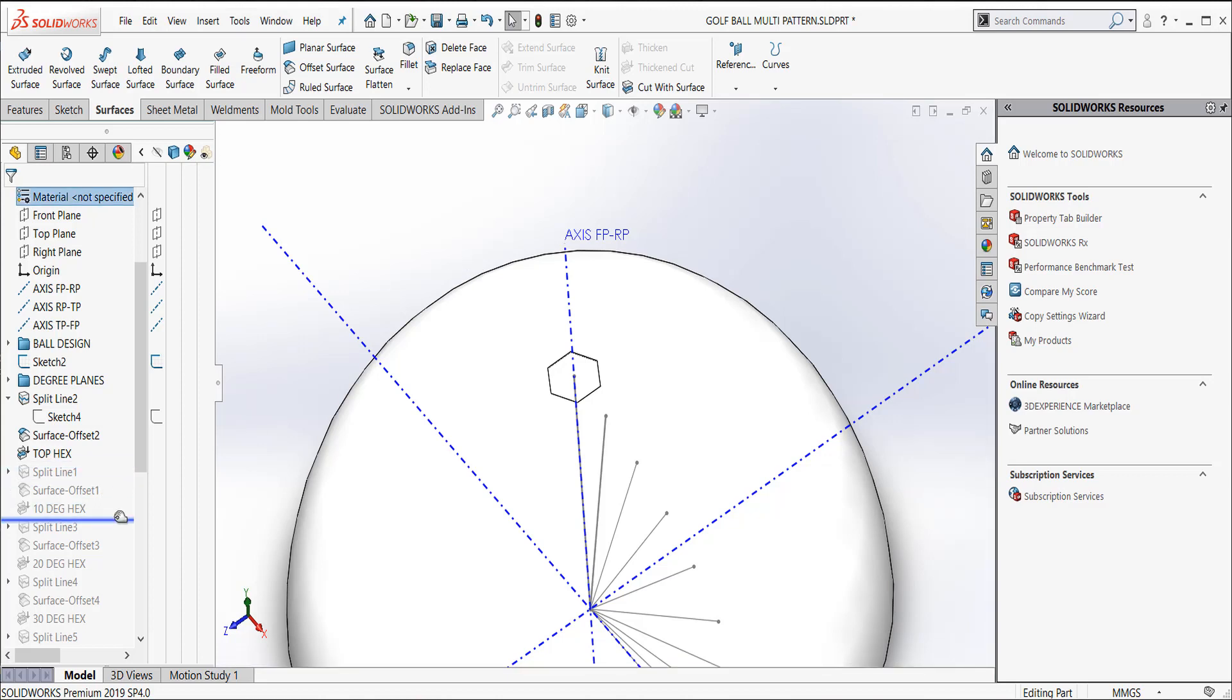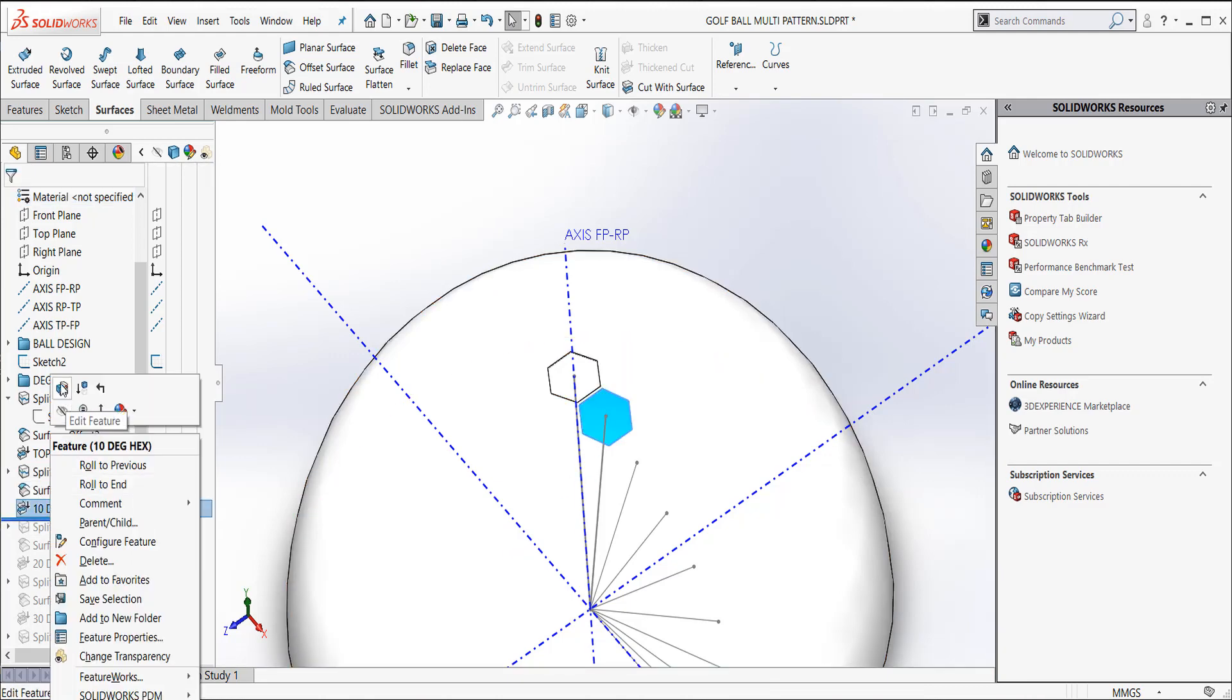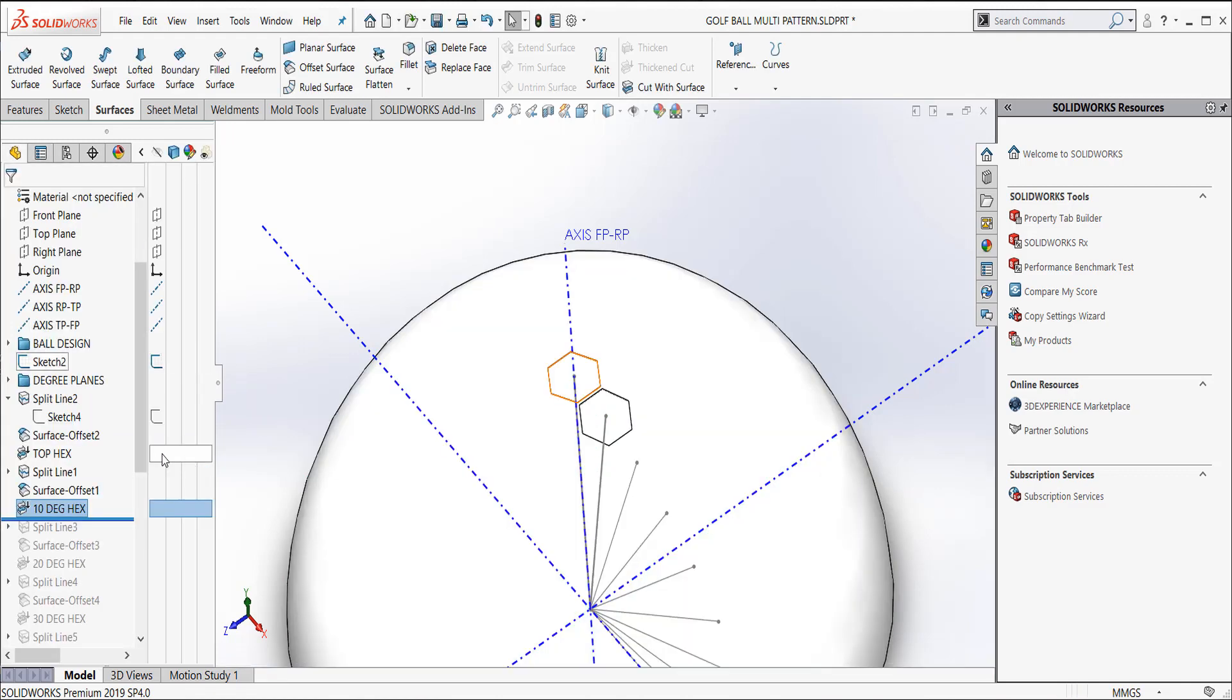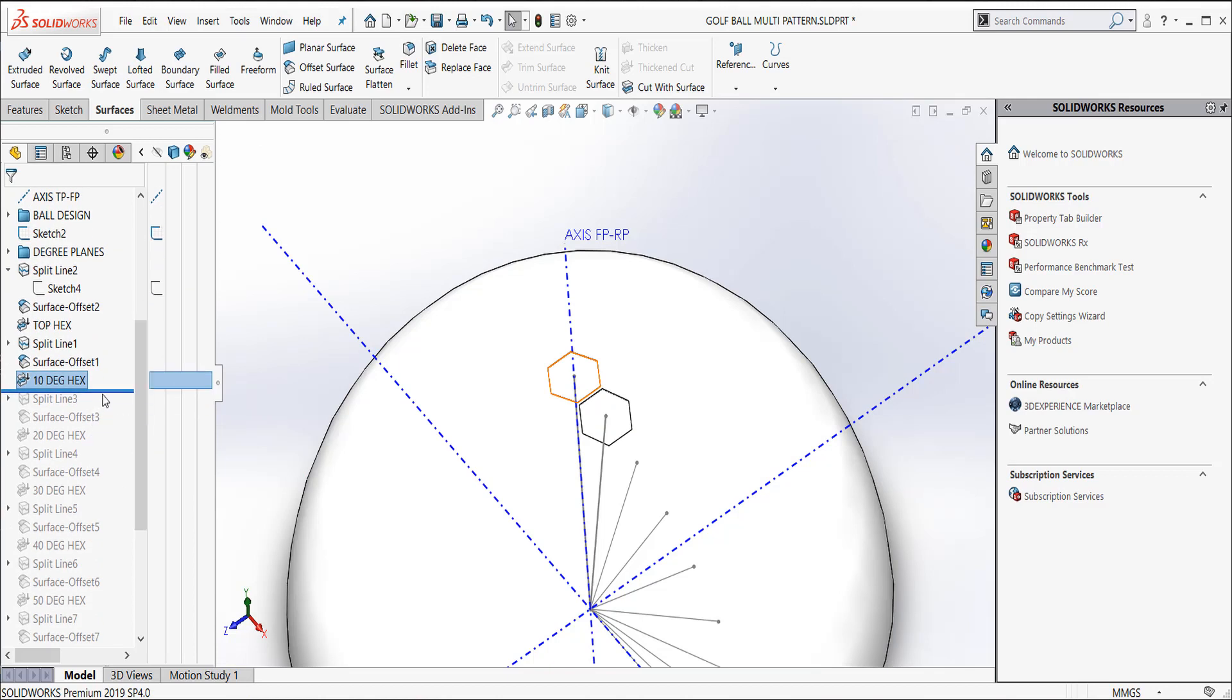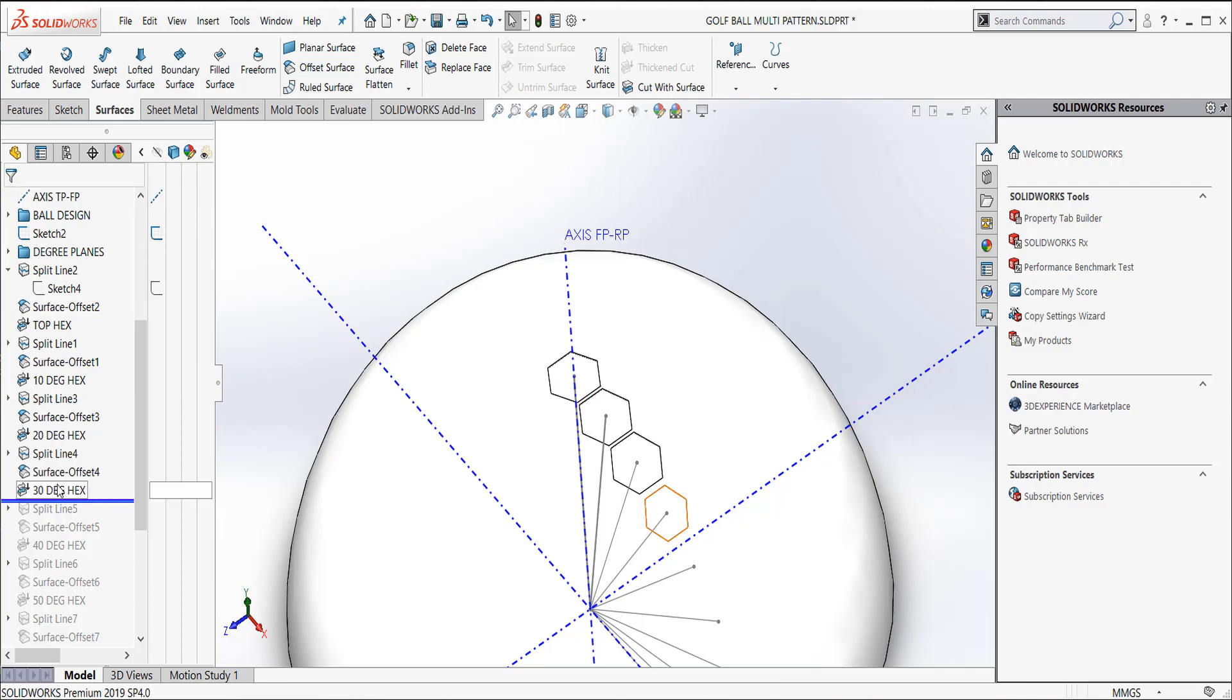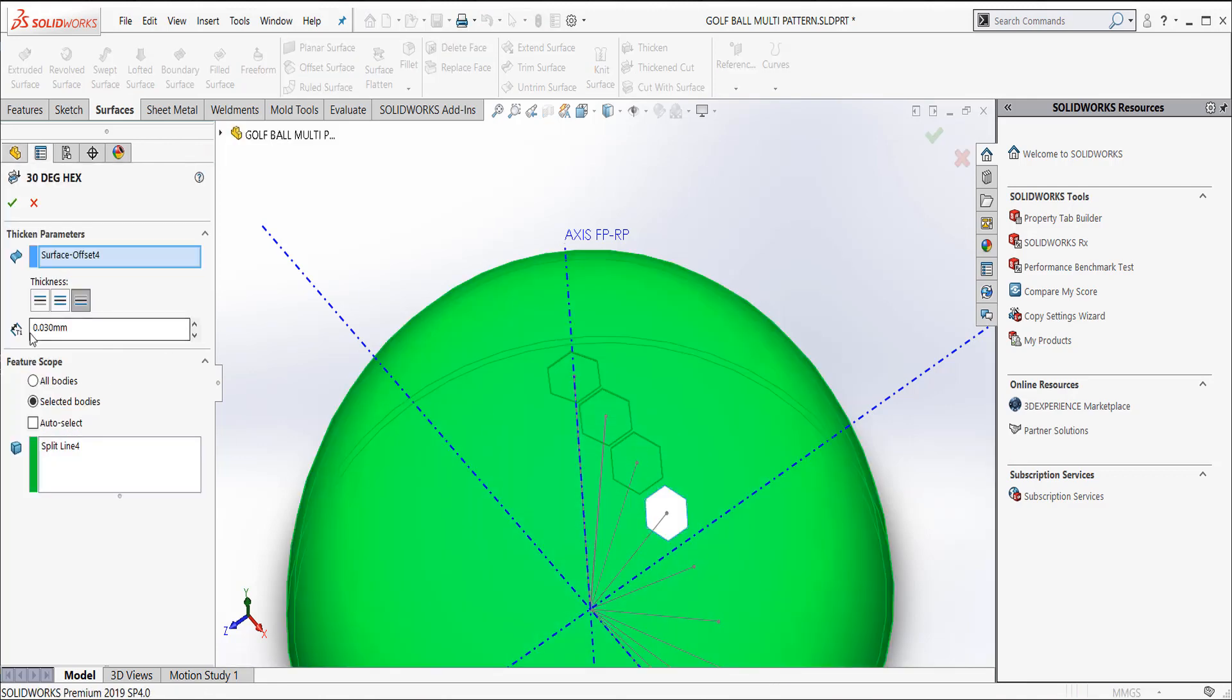So I created one and then I went to my 10 degree plane and I created the next one. And let's look at that feature. This was a large dimple or a hex pattern. So I created that one at 0.4 deep. And I just started creating these guys all the way down. Let's see if we can find one of the medium ones. There's a medium one. And if we look at this guy, this one's only 0.30 deep.